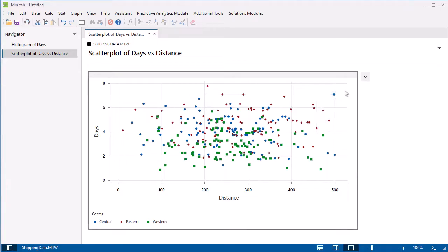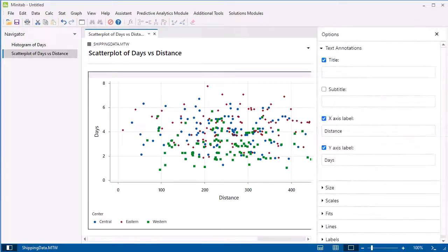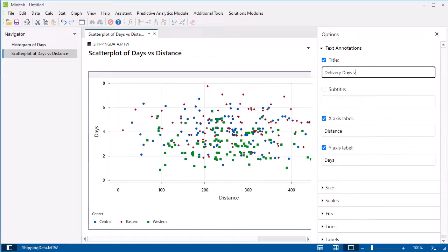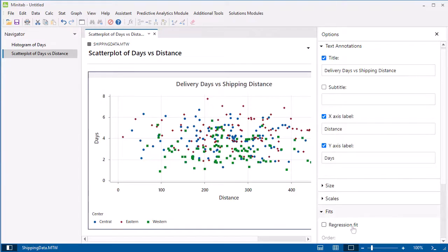To edit graphs in the Graph Builder, select the graph, then select the drop-down menu to the right of the graph. Select Graph Options. You can add a title, add regression fit, and more.